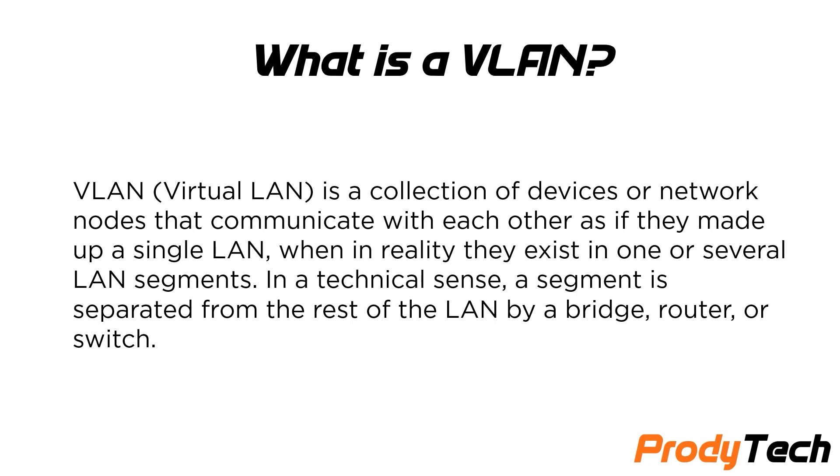In a technical sense, a segment is separated from the rest of the LAN by a bridge, router, or switch.